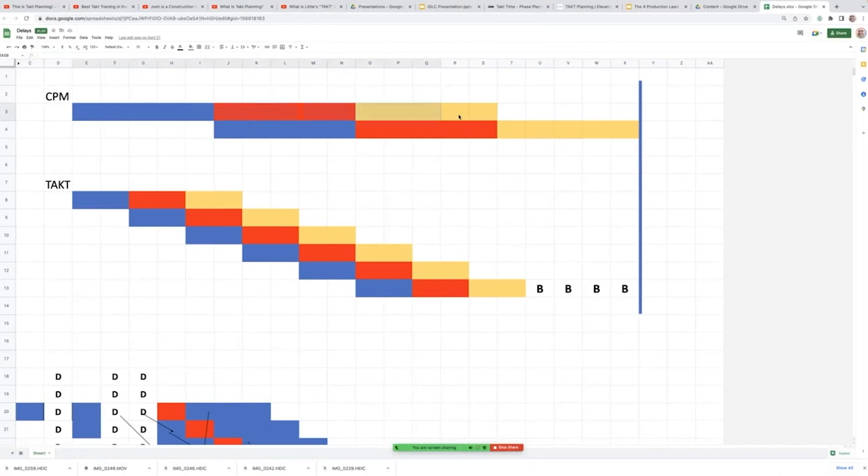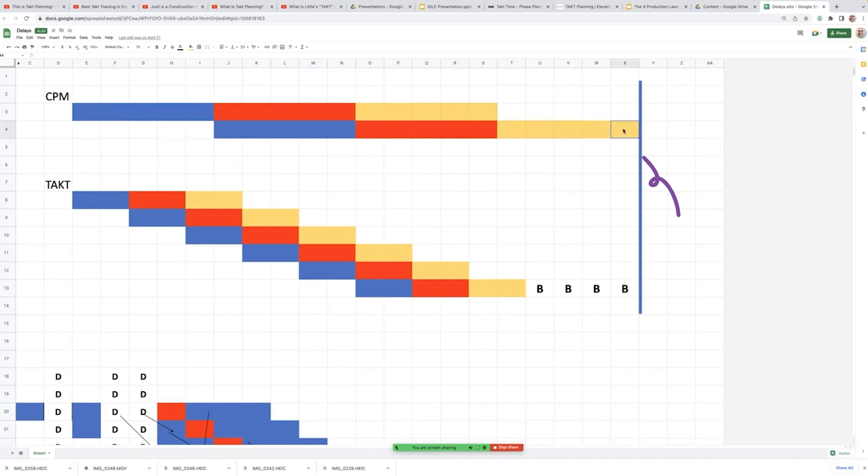So at the top here, usually in a CPM system, you have large batch sizes, you have large zone sizes. And that's not great. And your critical path runs you all the way up to the end to your substantial completion with zero flow.